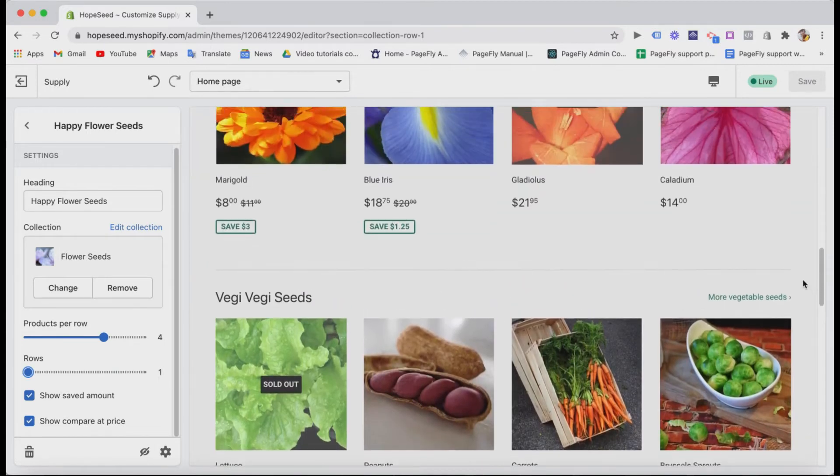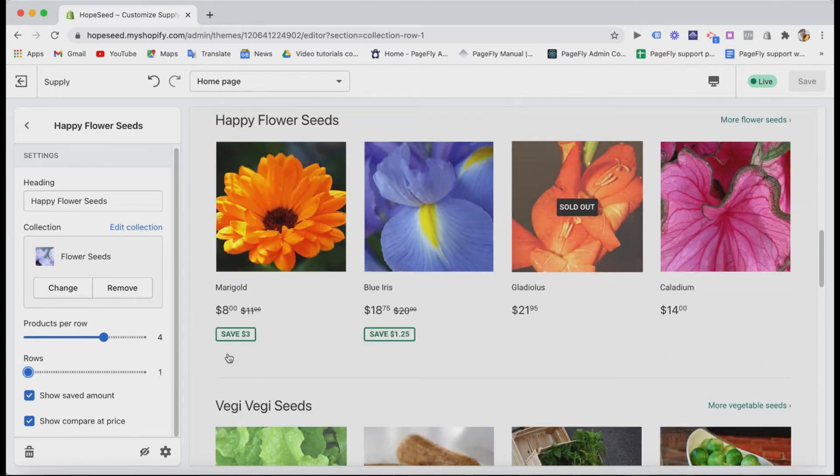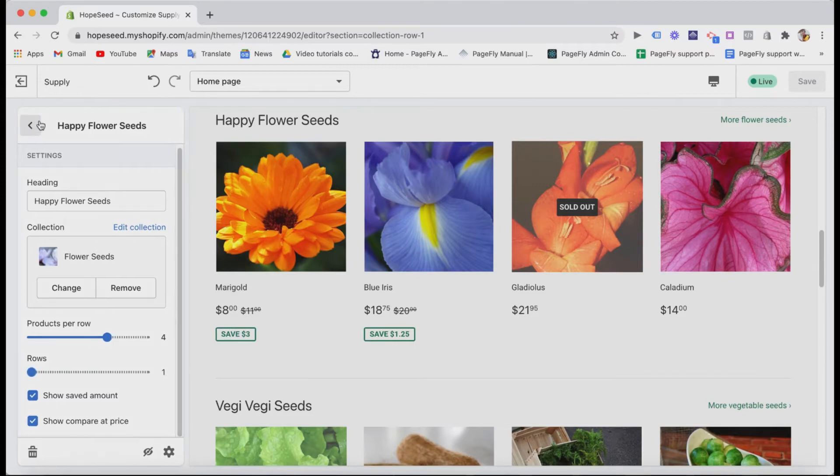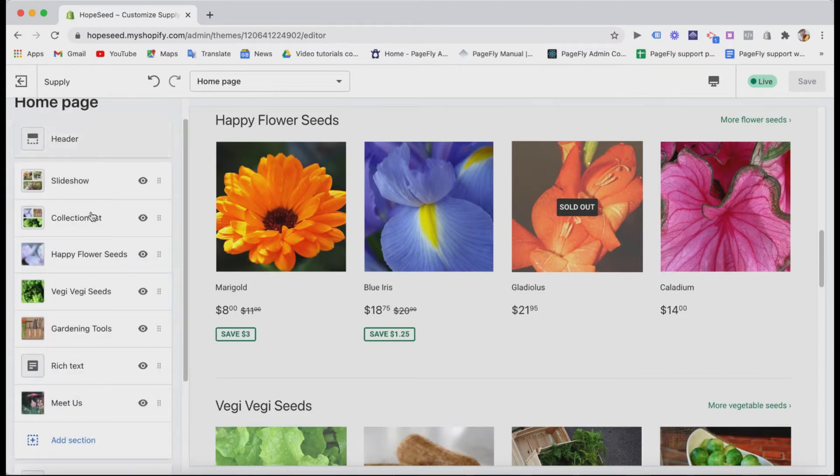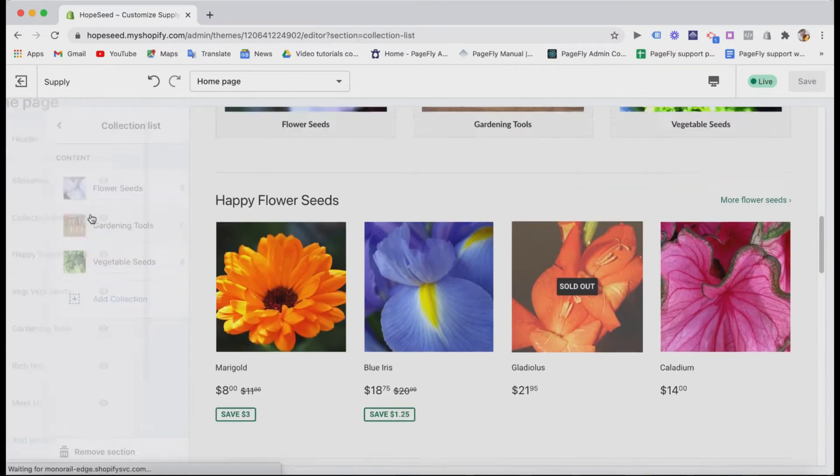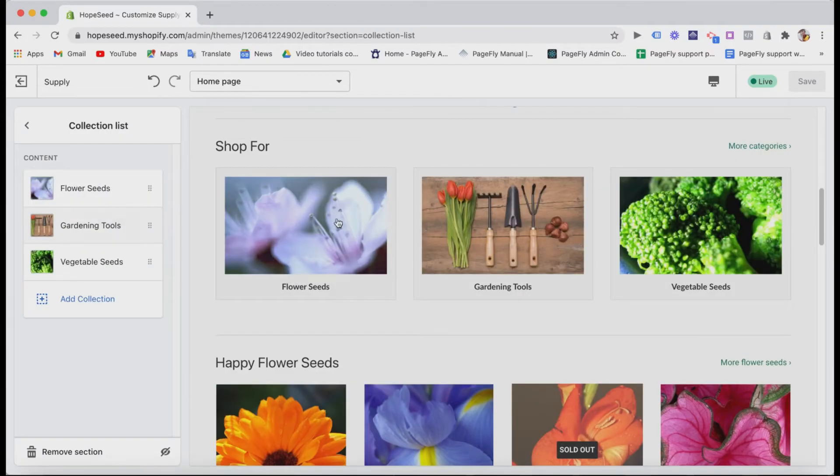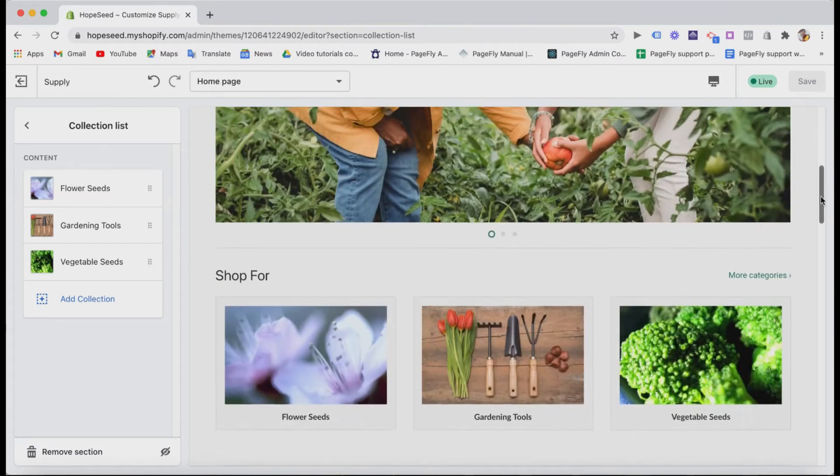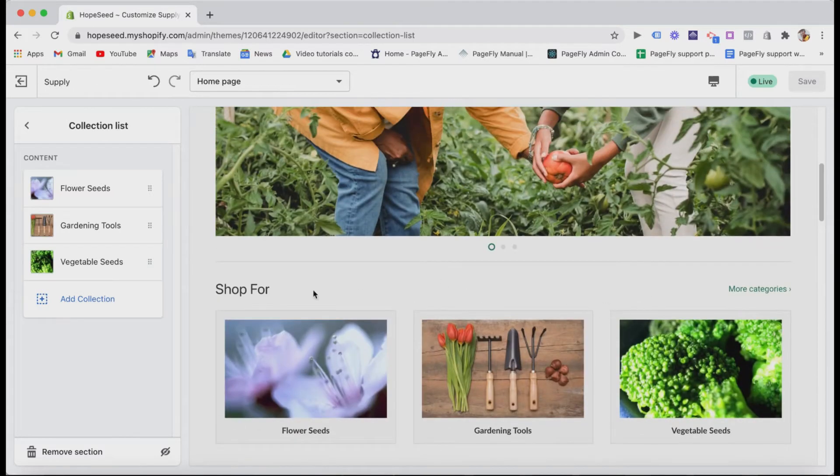The price. You can show the saved amount or compared price to let people know about the discounts they can have. Also, you can see the collection list here and put them under the slideshow. This helps customers choose which collections they are interested in faster.